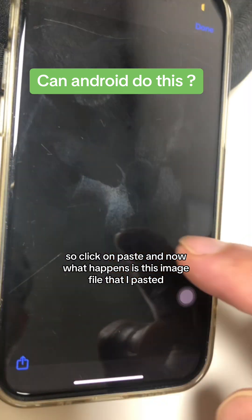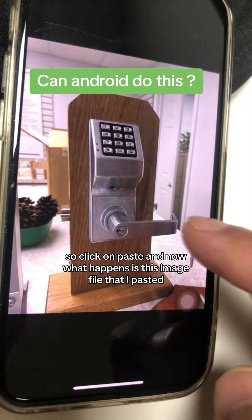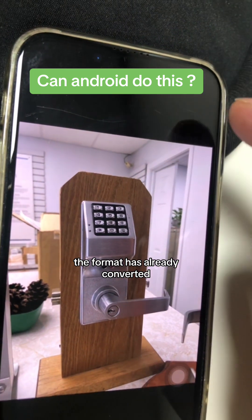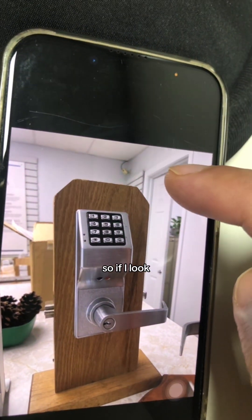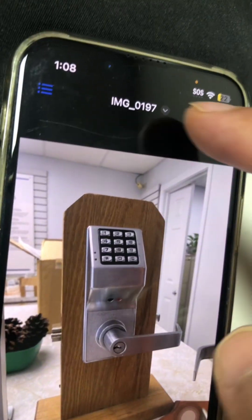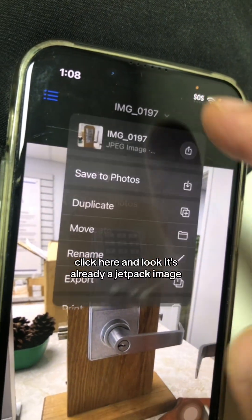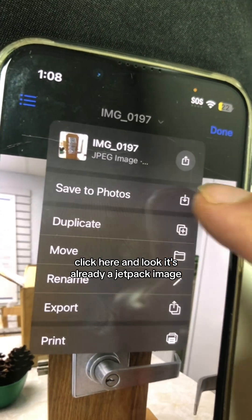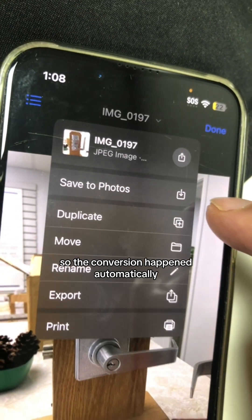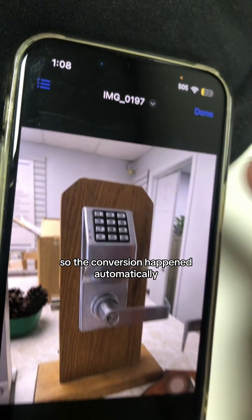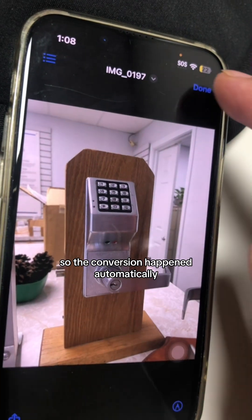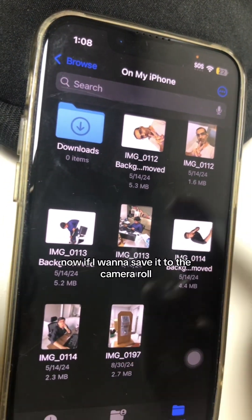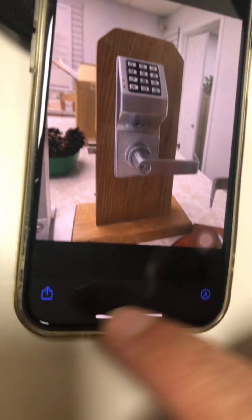Now what happens is the image file I pasted has already been converted. If I click and look, it's already a JPEG image. So the conversion happened automatically.